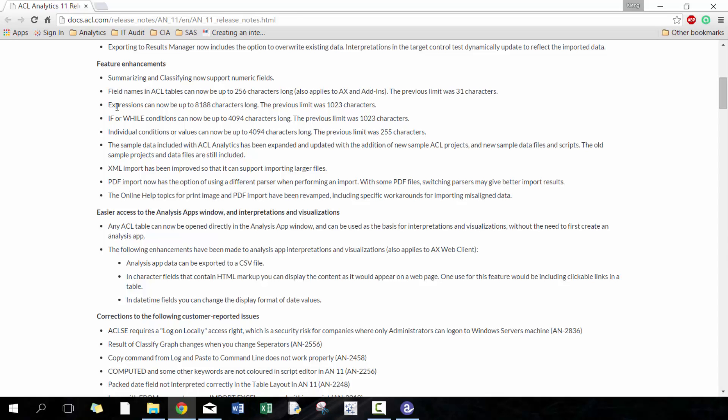Field names can now be up to 256 characters, also applies to AX and add-ins. Previously it was 31 characters. This is a huge upgrade. Maybe it's me not naming tables properly but I've run into this issue a number of times where I've tried to name a table because I have a whole bunch of different scenarios I'm applying to this analysis and it ends up being more than 31 characters. It cuts it off and says this table already exists because I've tried another one.